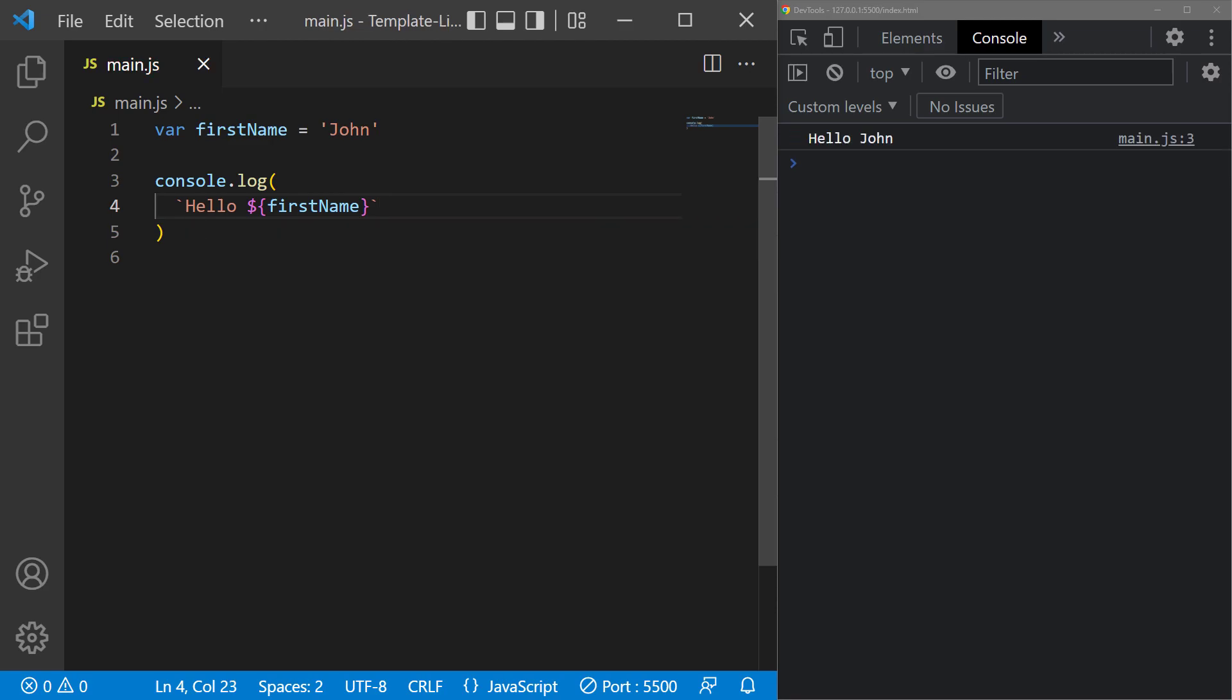If we take a look in the console, it shows the message like it did before. To confirm that it works, let's change the name to something else.